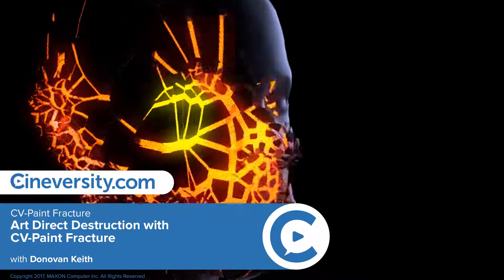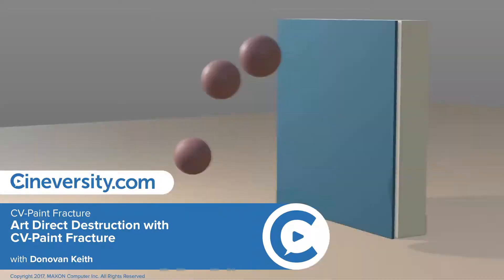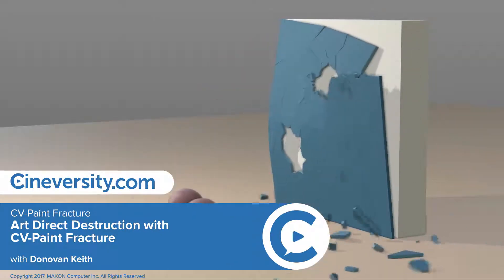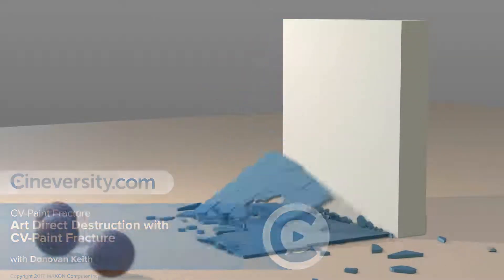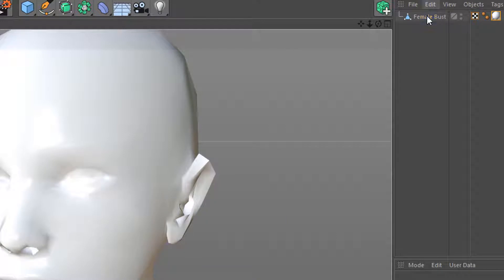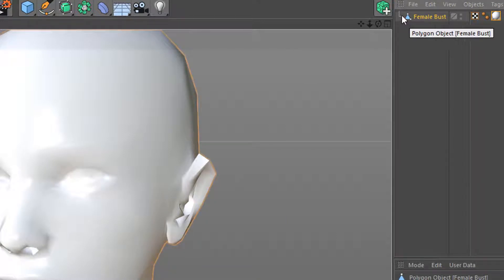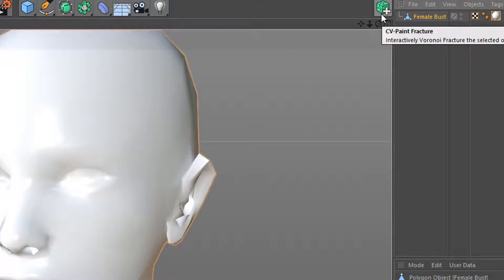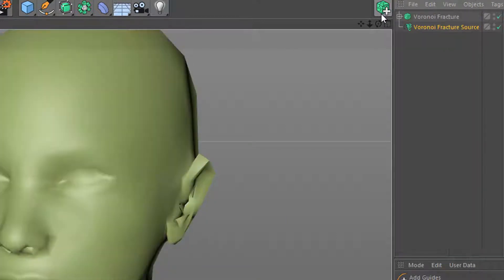With CV Paint Fracture, you can now easily art-direct your Voronoi fractures. Just select an object that you want to fracture and run the CV Paint Fracture command.